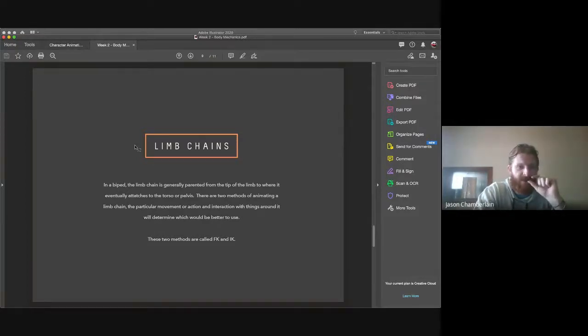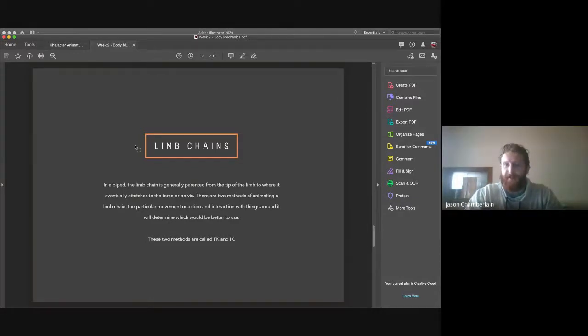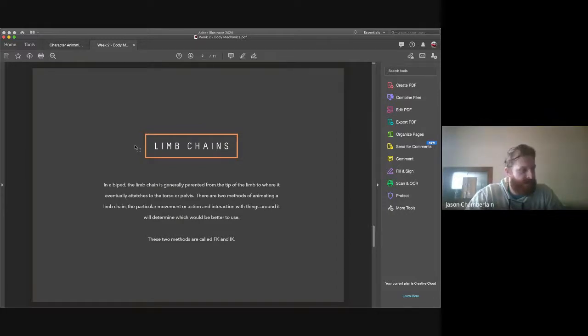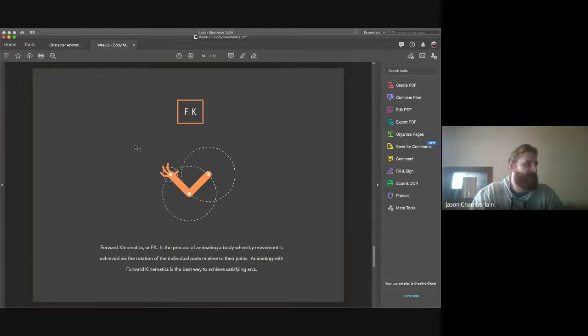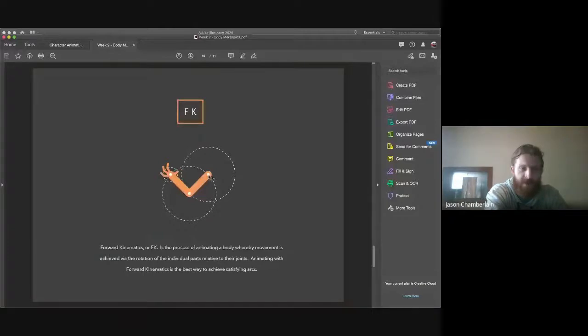There are two methods when it comes to animating: FK and IK — forward kinematics and inverse kinematics. Forward kinematics is where we focus on the correct rotation of our assets or limbs. If you think in terms of where our anchor points would be — we've given you the little white circles in After Effects — forward kinematics is essentially the process of working with each asset and working with the rotation values at their joints.